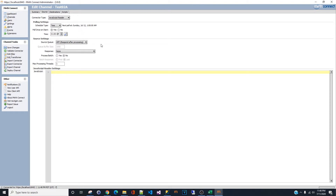If you set Poll Once on Start to yes, once you deploy the channel it will generate the report right at that moment. For this exercise, we want to see if it works immediately — we don't want to wait until 1 o'clock to check for errors. So we're setting it to yes: deploy the channel, is it working? If not, what is the error?